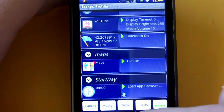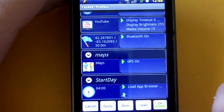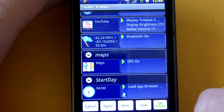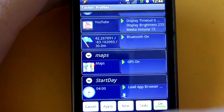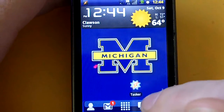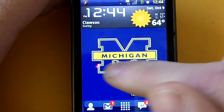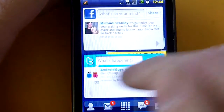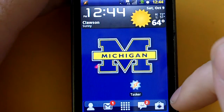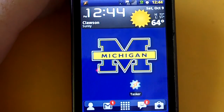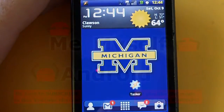Alright, thanks for watching. This is Nick with Me, Myself, and Droid. Be sure to check out the website, MeMyselfAndDroid.com. And as always, we'll check you next time. Thanks. Bye.